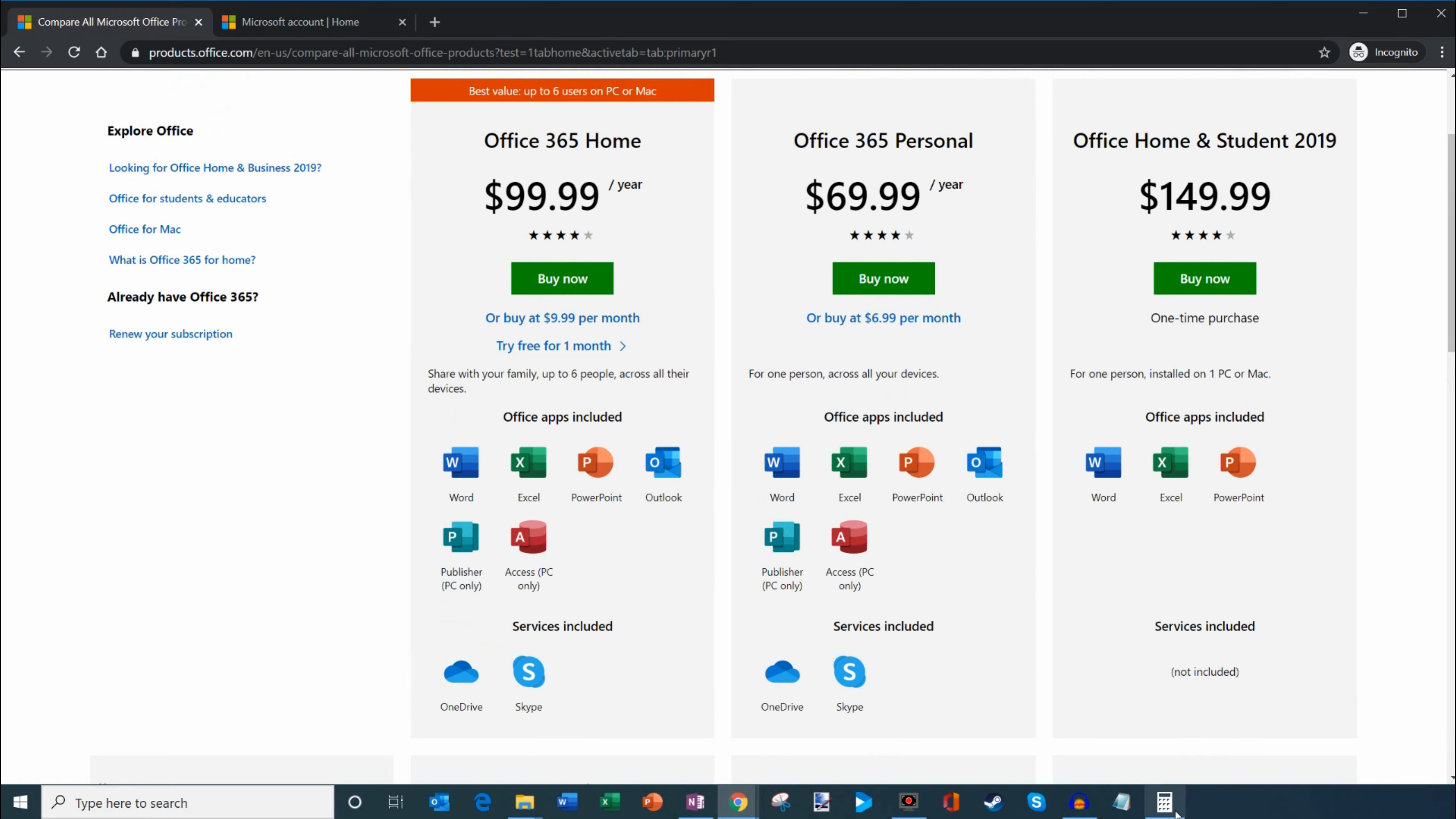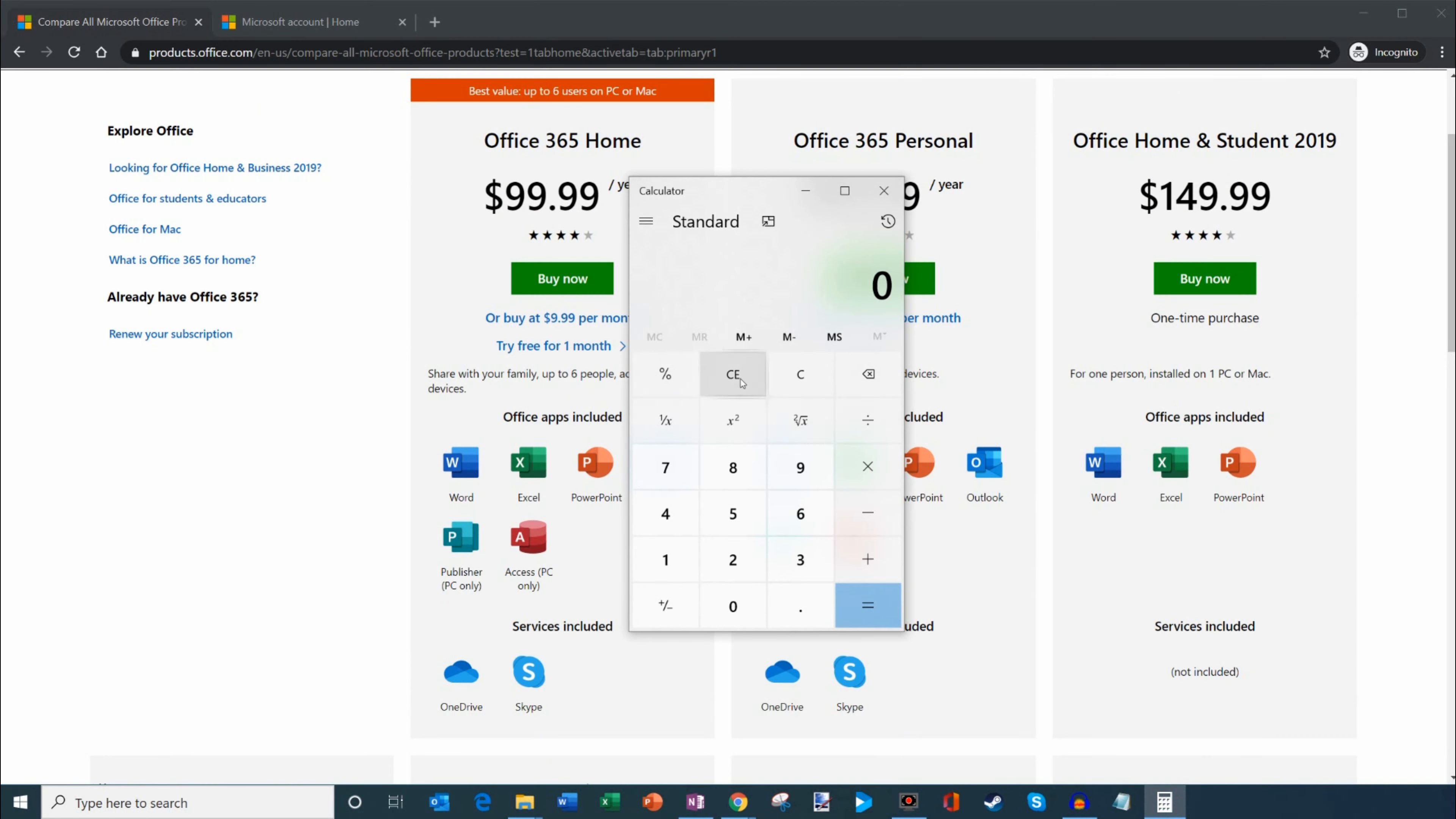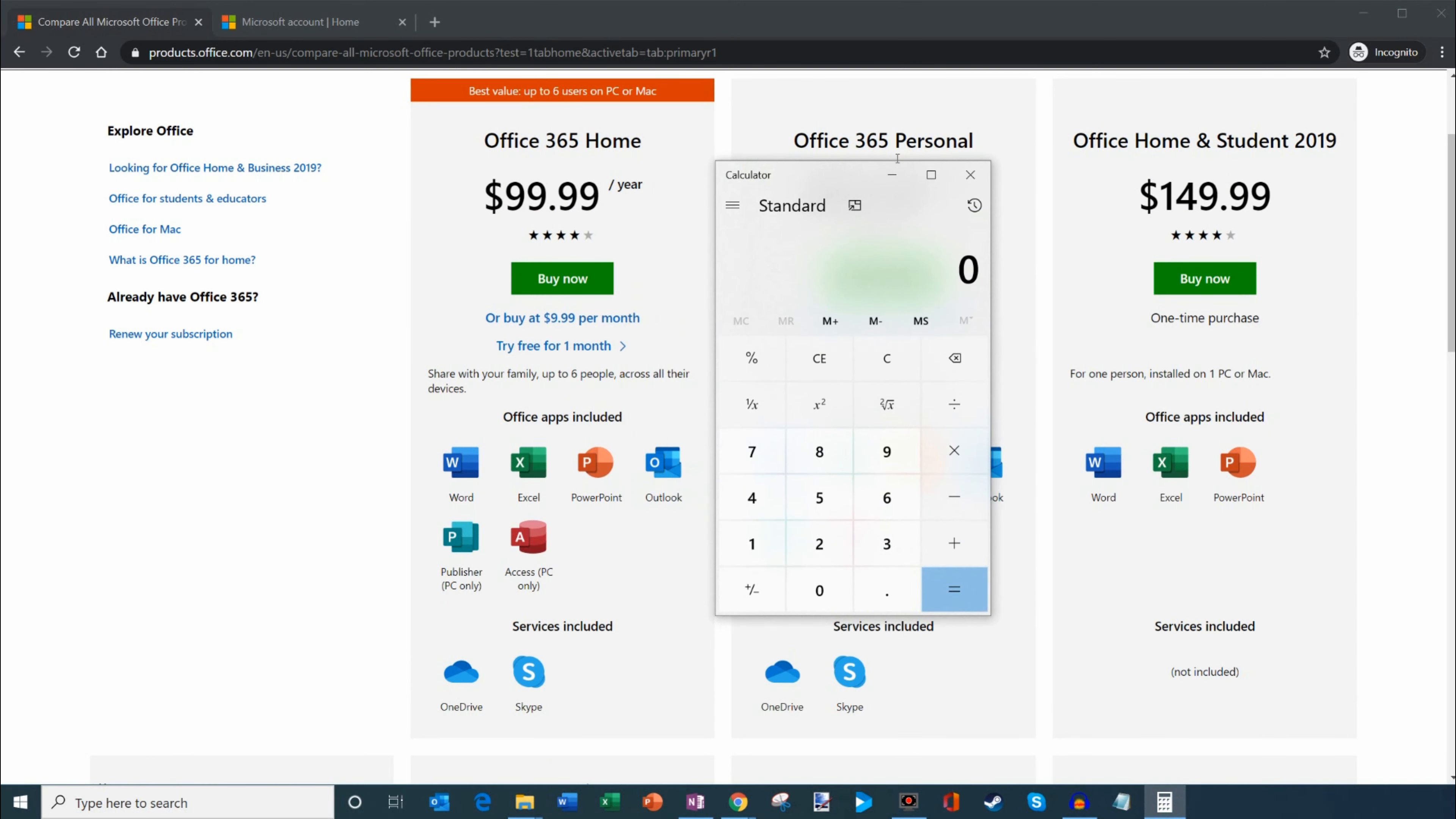What do I mean by a good deal? Well, let's run the numbers here real quick. So it's $100 per year, and imagine you share it with 6 people total, so we divide by 6. It works out to a little over $16 per year. That's pretty good value for getting Word, Excel, PowerPoint on your desktop and they're constantly updated.